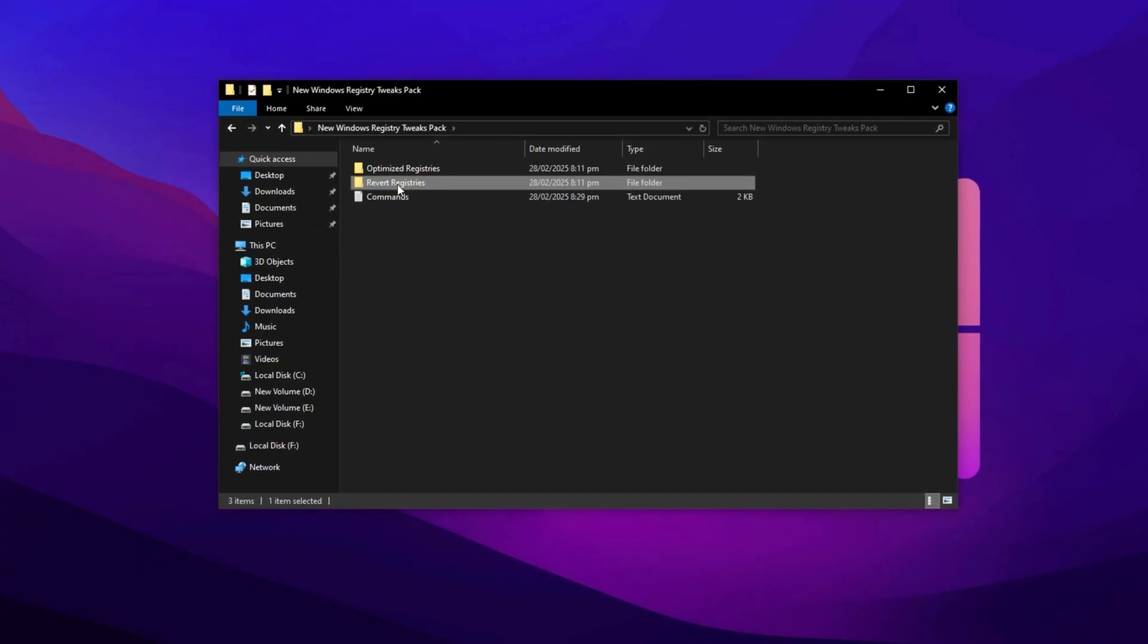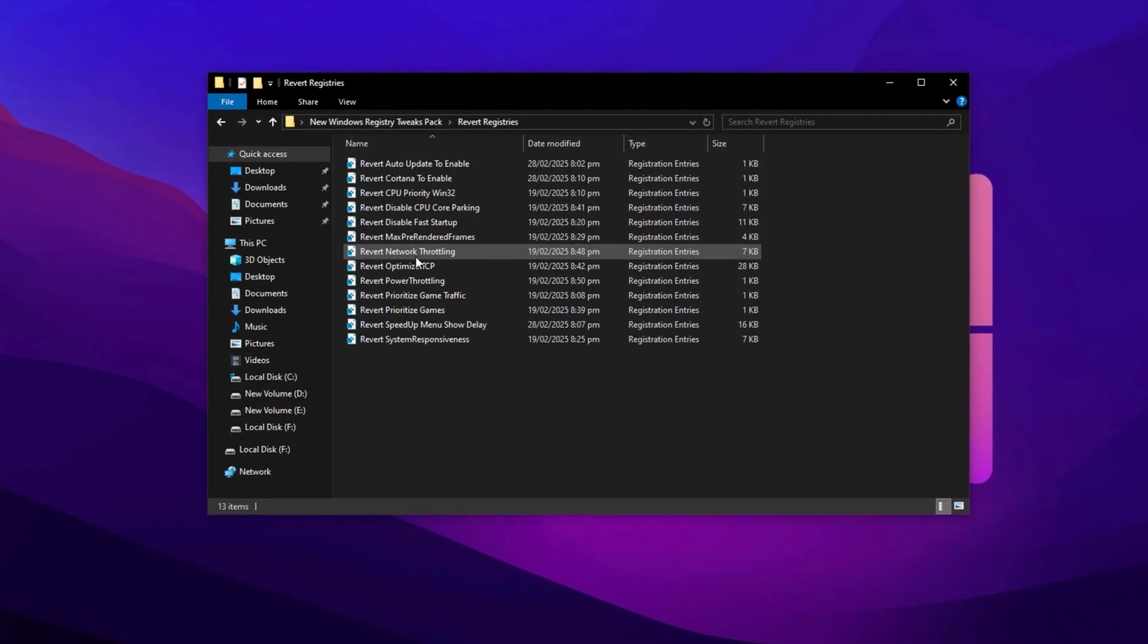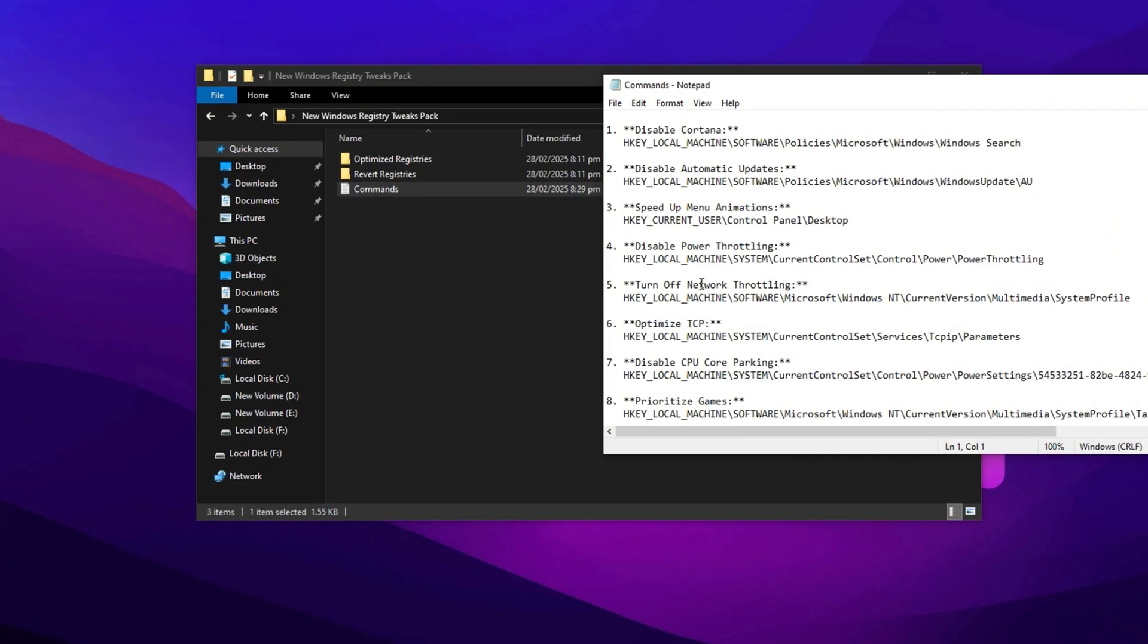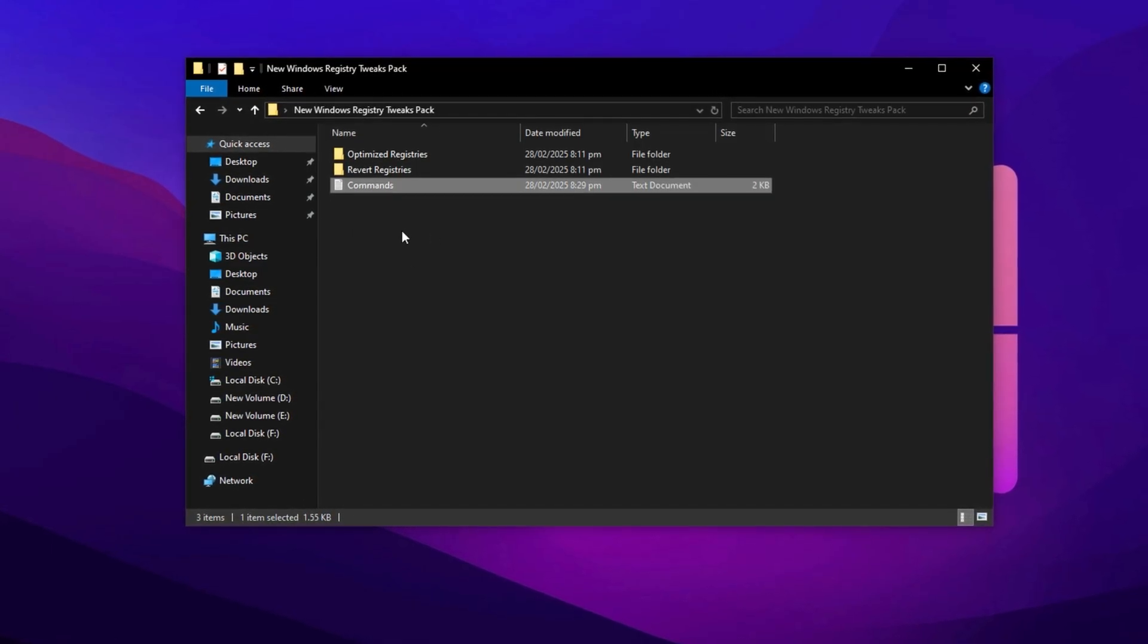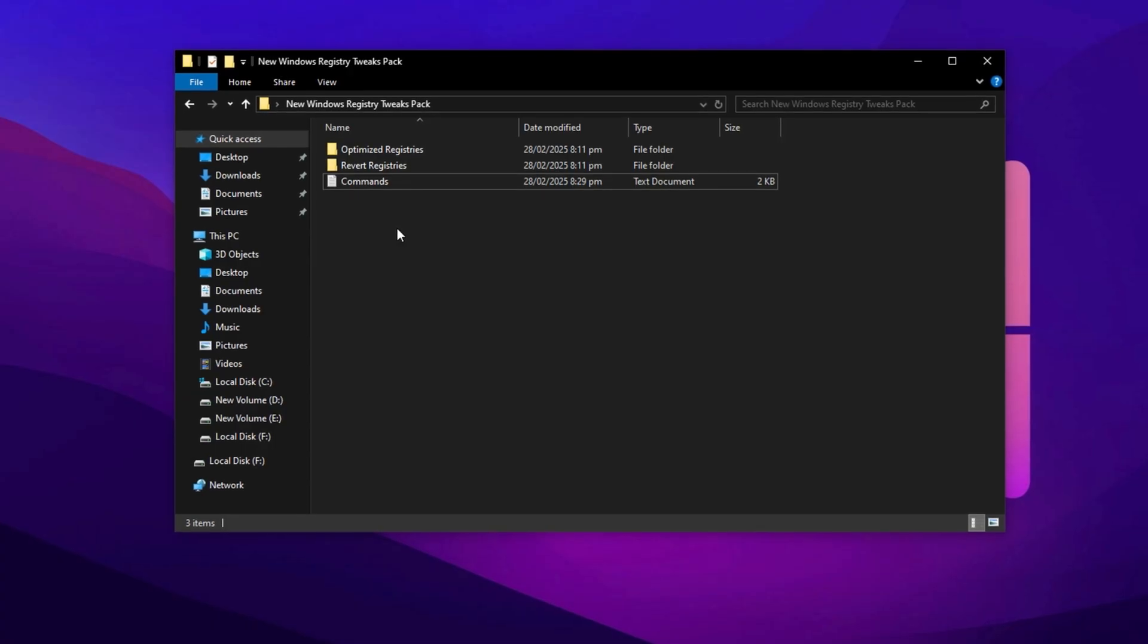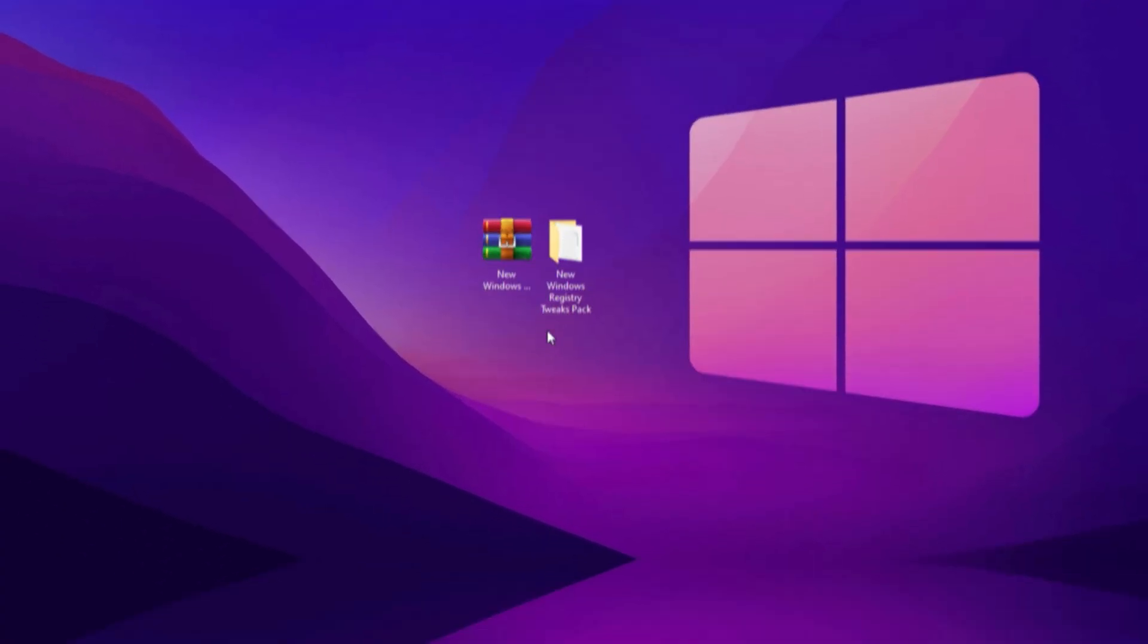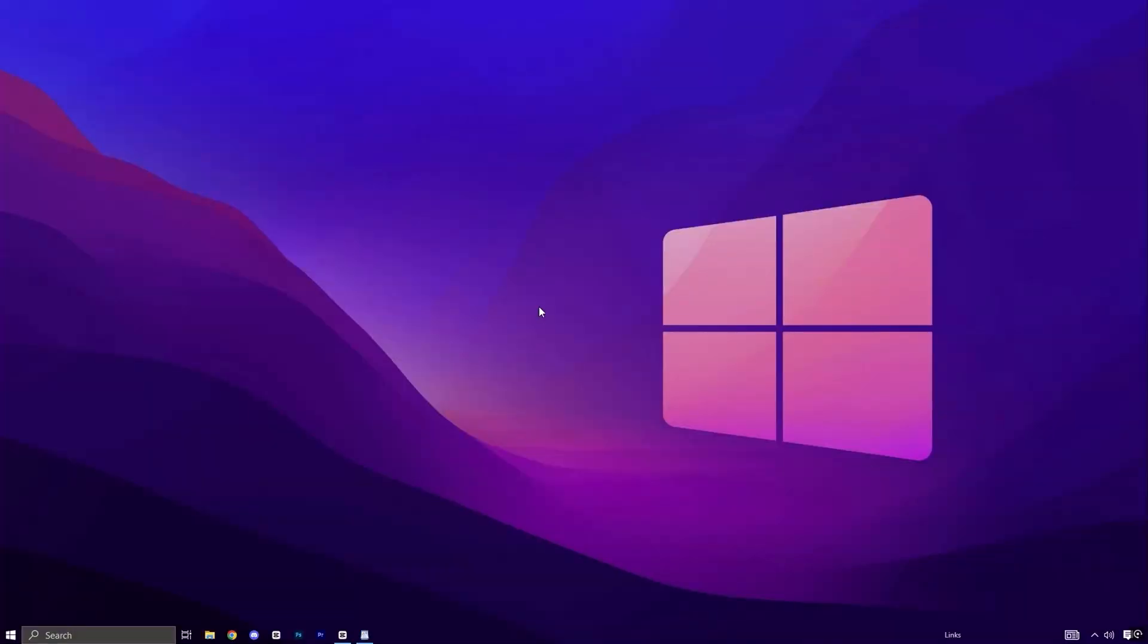In addition, I've included a text file that contains all the necessary commands for easy copy and paste in the registry editor. This will allow you to directly navigate to the exact folder where you need to apply the tweaks. So download the pack now and make the process easy. Now we will apply these registry tweaks manually. First, go to the search bar and type Registry Editor, then open it as administrator.